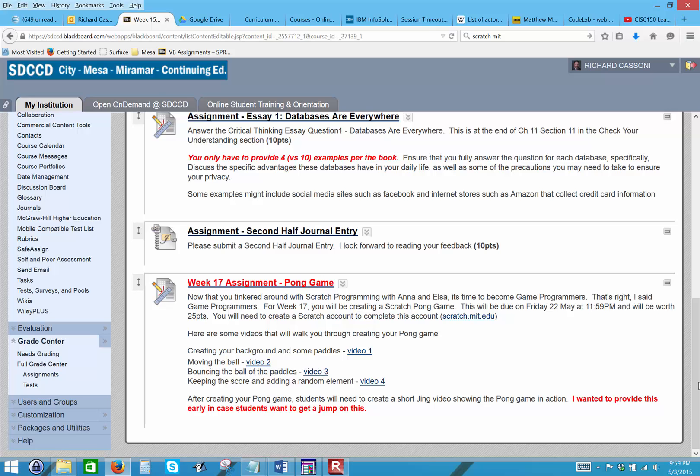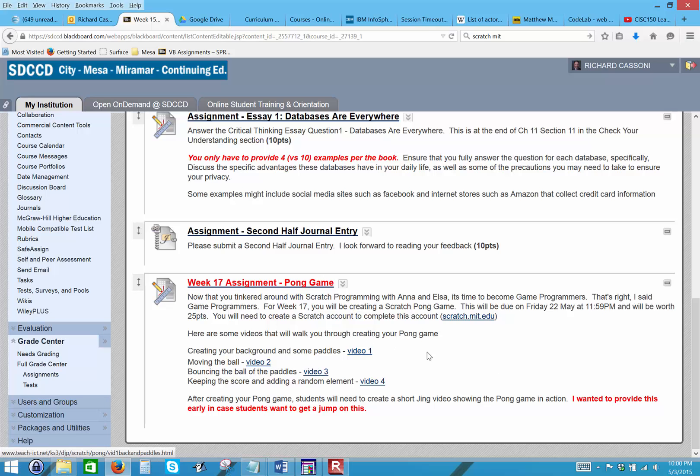For week 17 you're gonna have two assignments. One's gonna be the final exam and that's gonna cover chapters 6, 7, 8, 9, 10, and 11. And I'm also going to actually have you build a pong game in Scratch. Scratch is what you used with Anna and Elsa for last week's programming study. I just thought it was pretty cool to create this pong game.